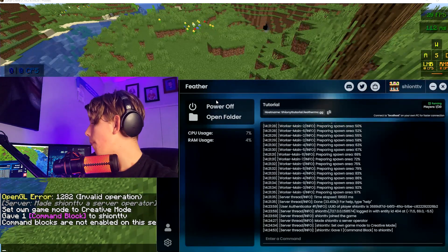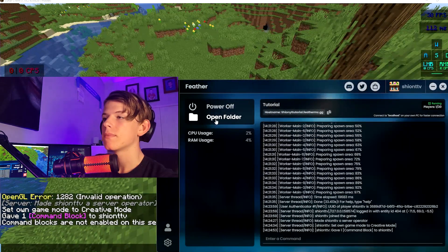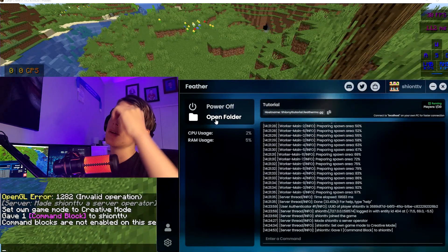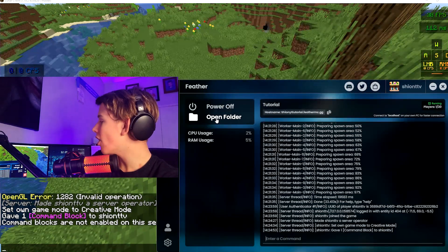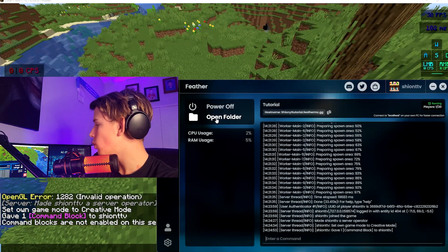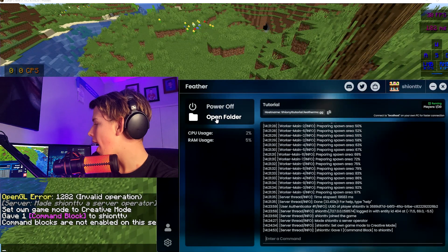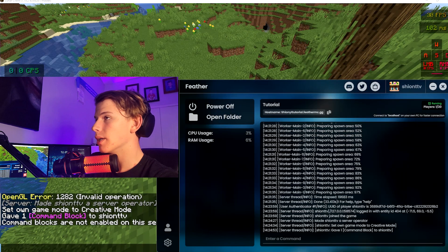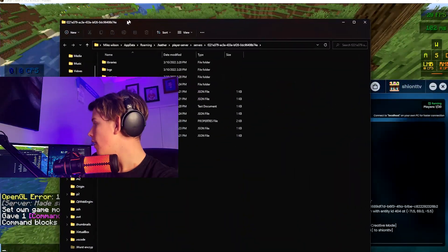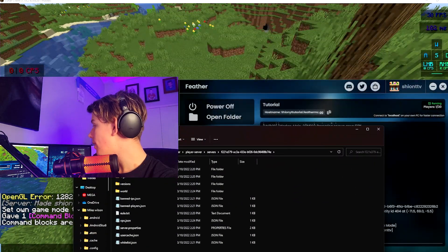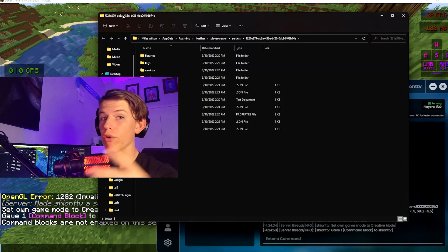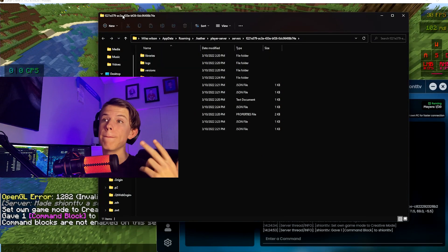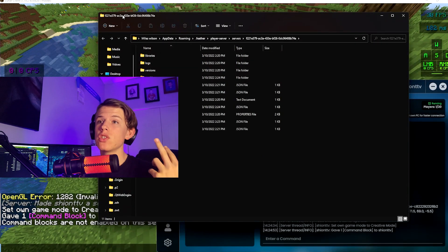So you're going to want to open the Feather dashboard and click on the Open Folder button. Then this is going to open up. This is your server's file. This is what it is running behind. This is all the code behind it.